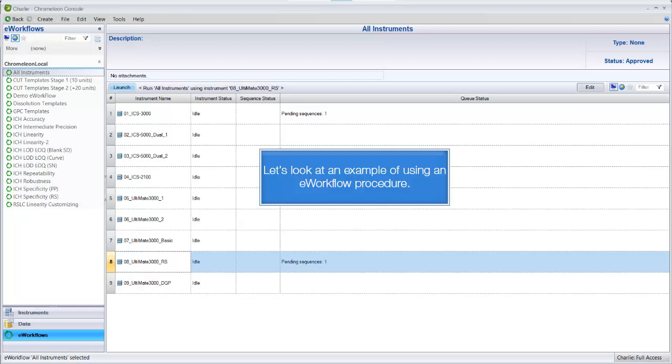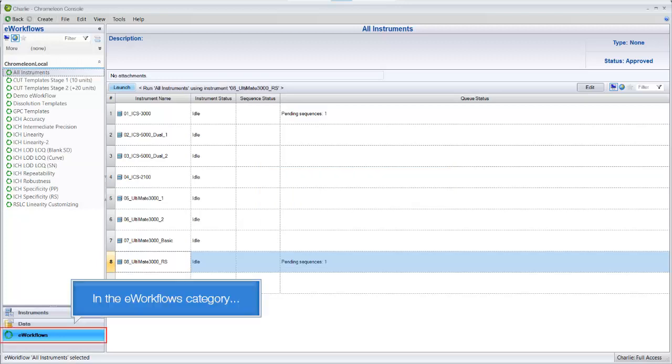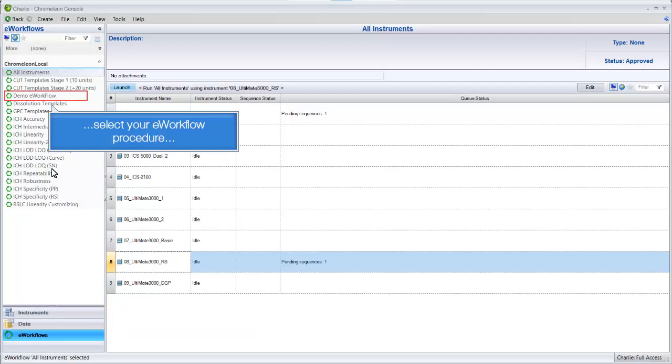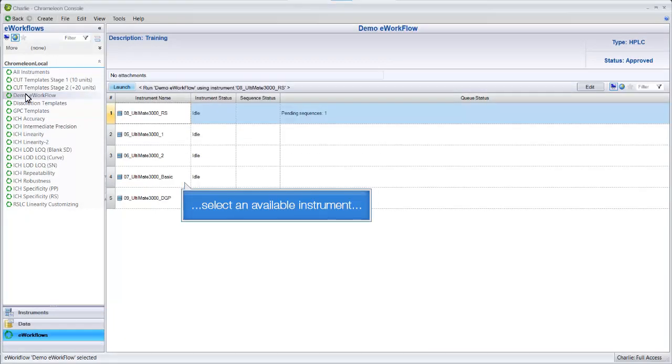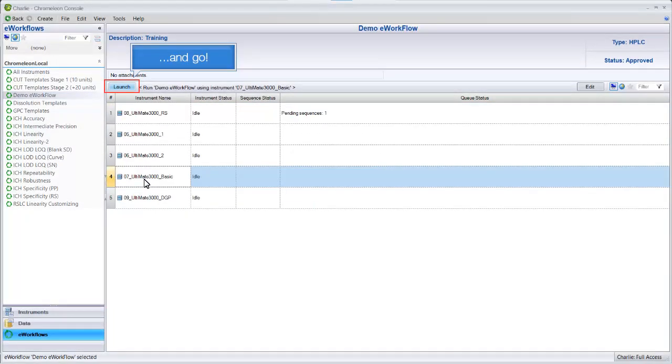Let's look at an example of using an E-workflow procedure. In the E-workflows category, select your E-workflow procedure, select an available instrument, and go.